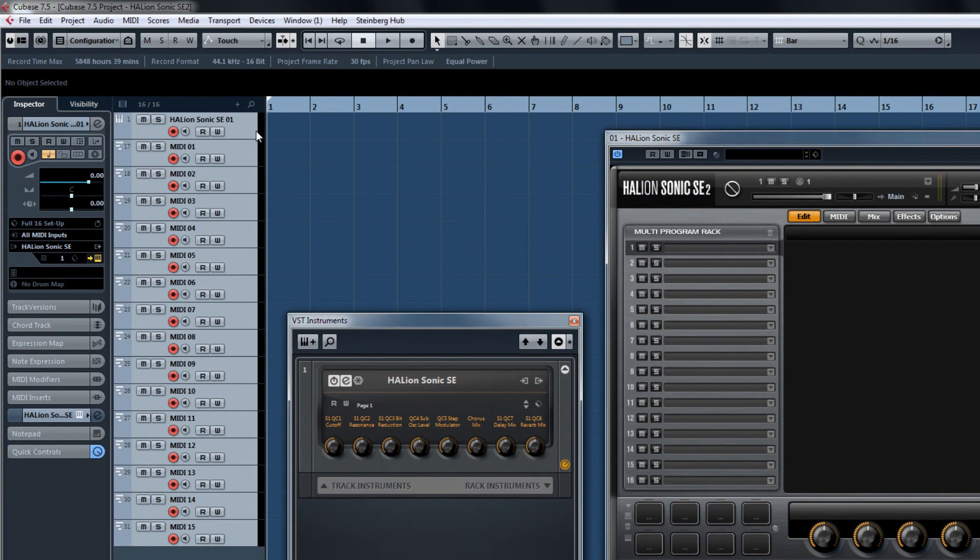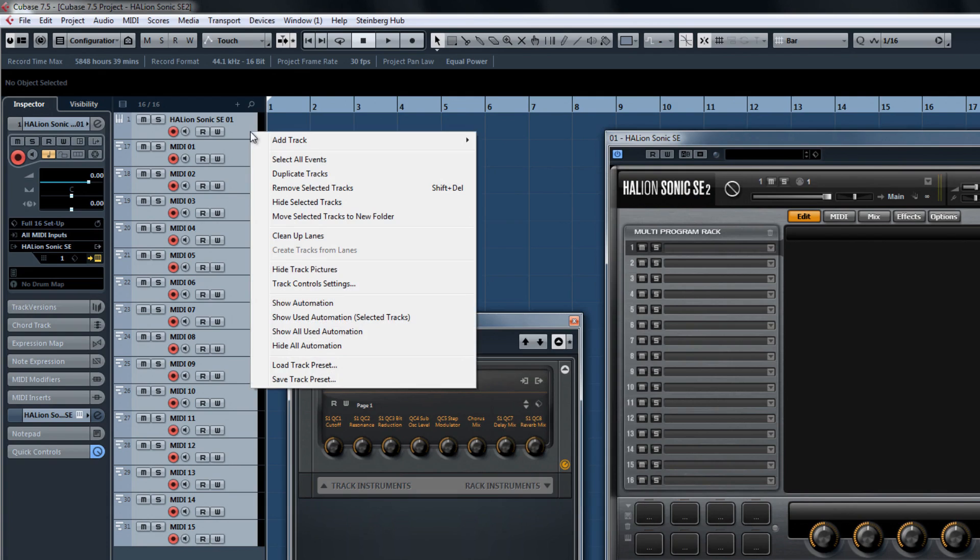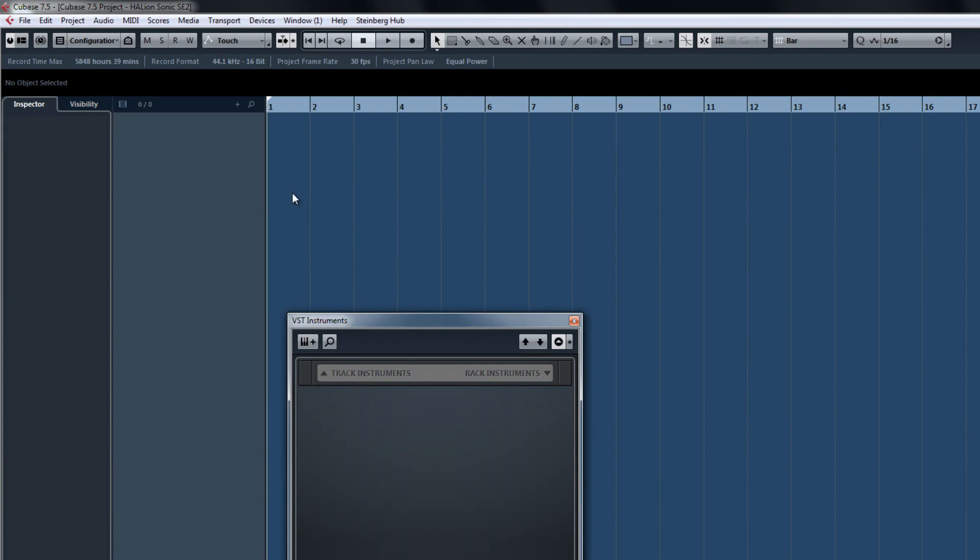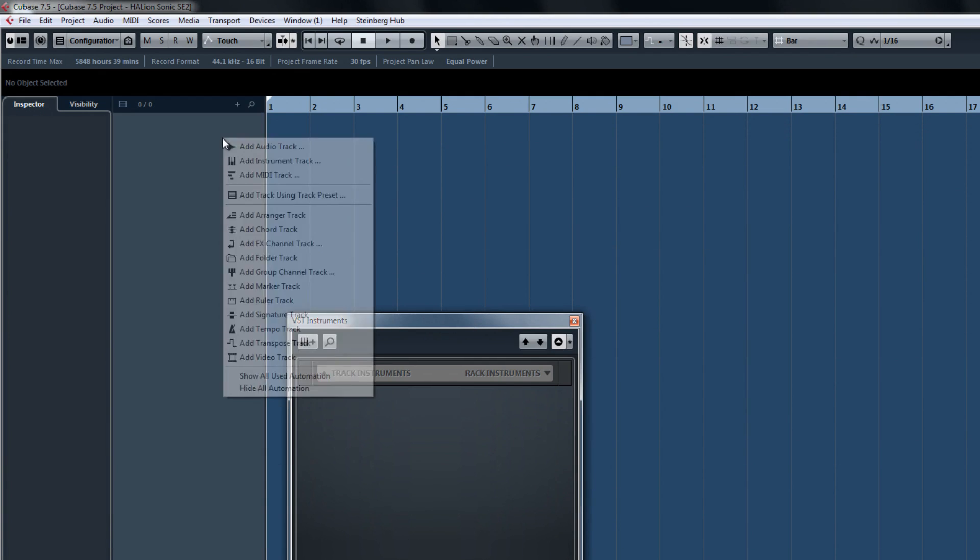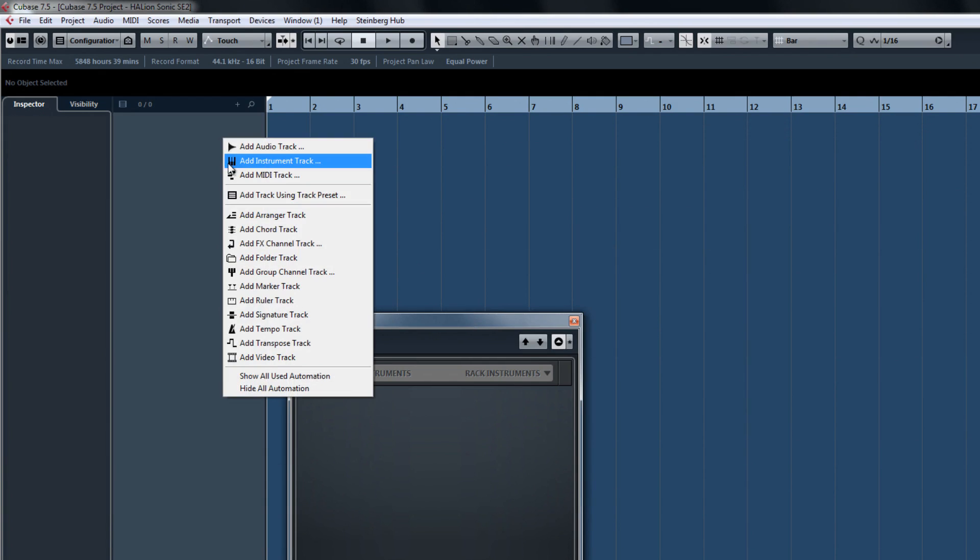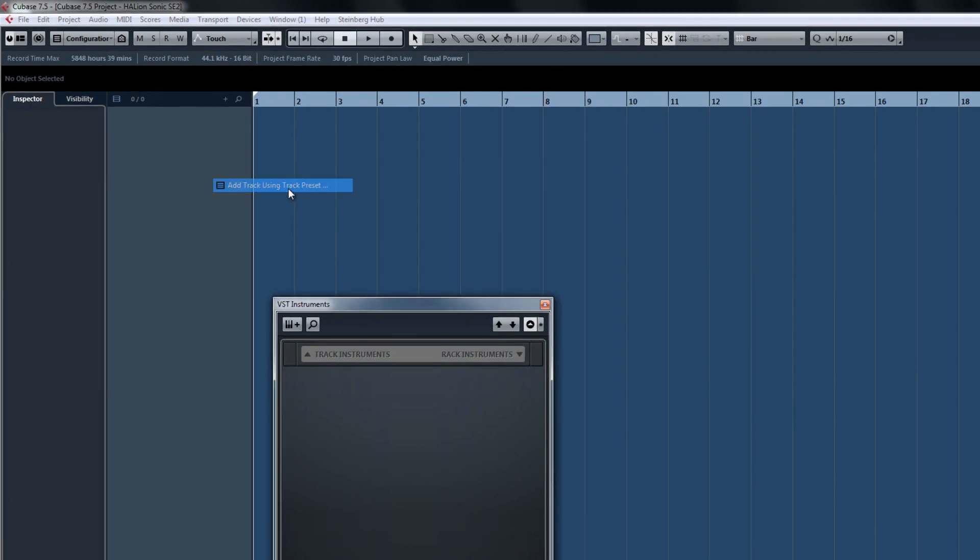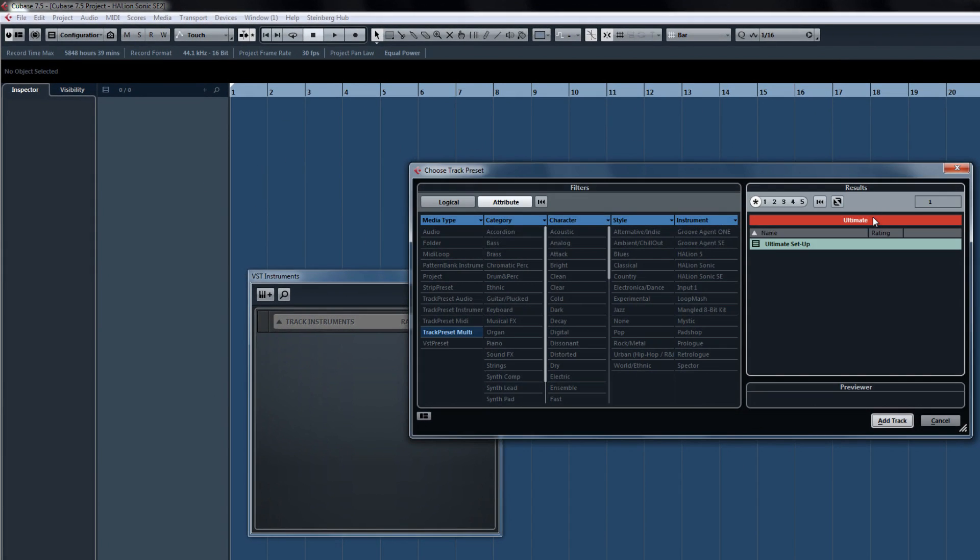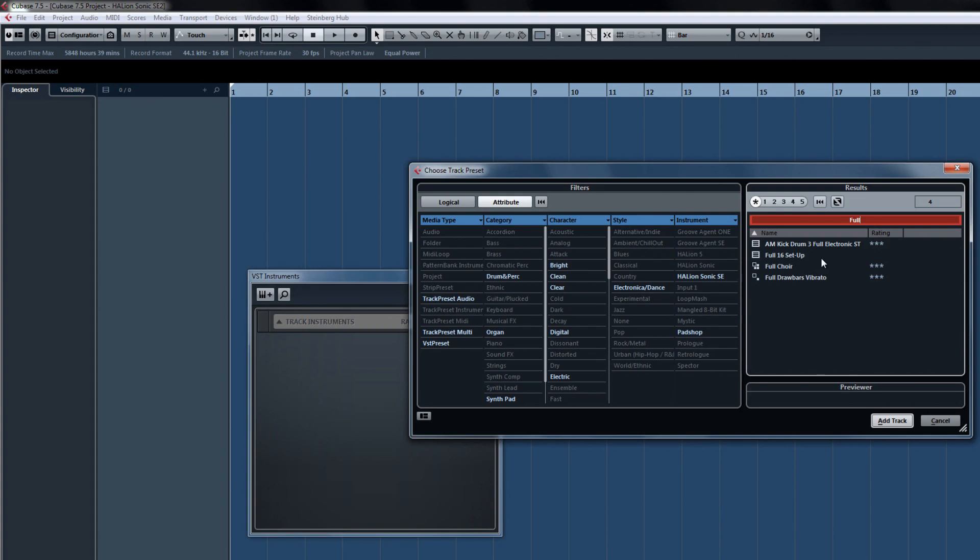Now whenever you want to add Halion Sonic to your Cubase project during a new or active session, you can call it up in a few seconds with all of its MIDI and output channels pre-set up in a few quick clicks.